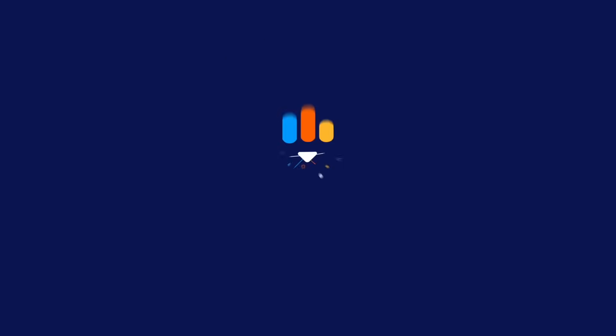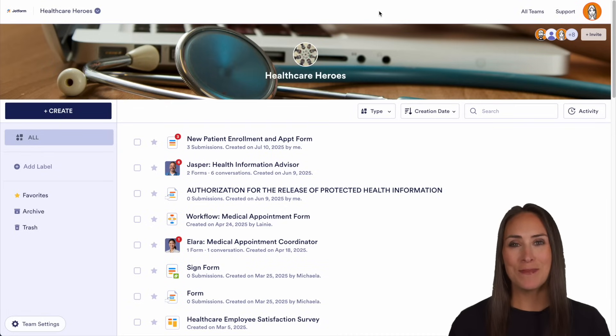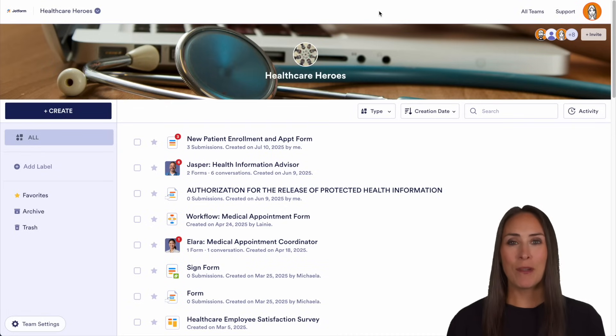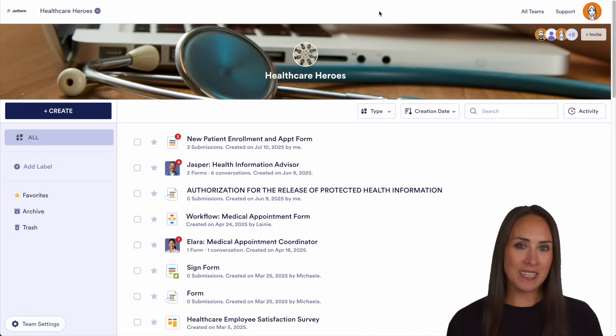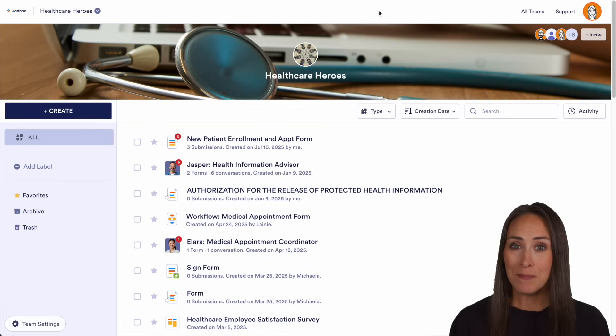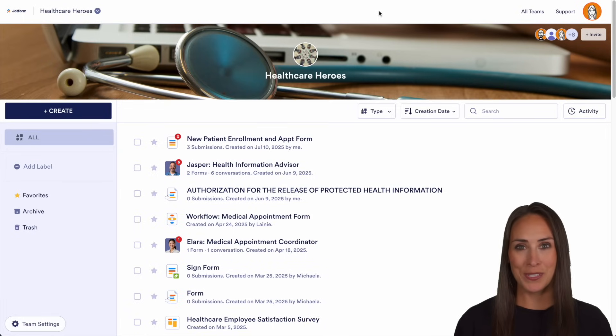Let's walk through five features of JotForm Enterprise that can help support your non-profit's mission and boost its impact, all in one platform. Hey JotFormers, welcome back. I'm Kimberly, and as you can see I'm currently in my Healthcare Heroes team workspace. First up is going to be multi-user access and admin controls.